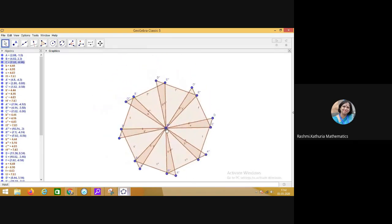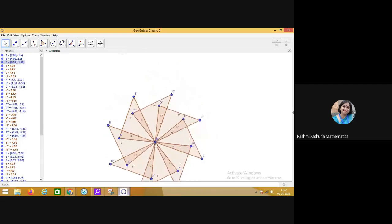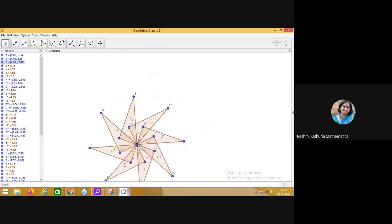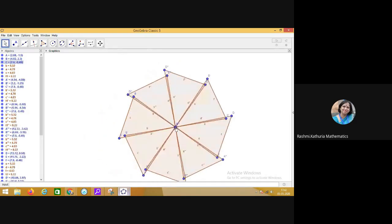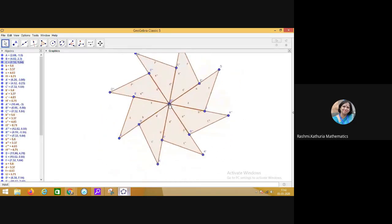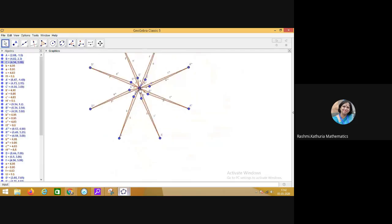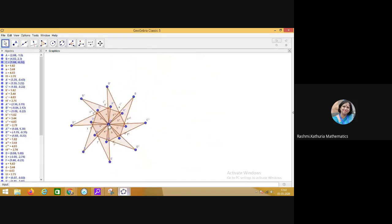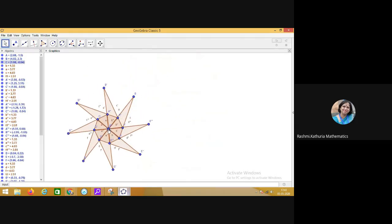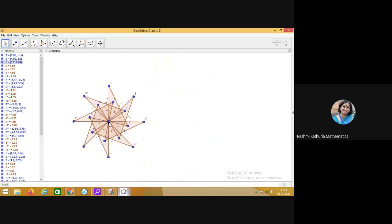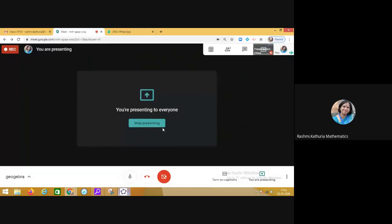Isn't it interesting? I hope this has given you a great insight of self exploratory activity in a math classroom using the GeoGebra. Have a nice day, bye bye.